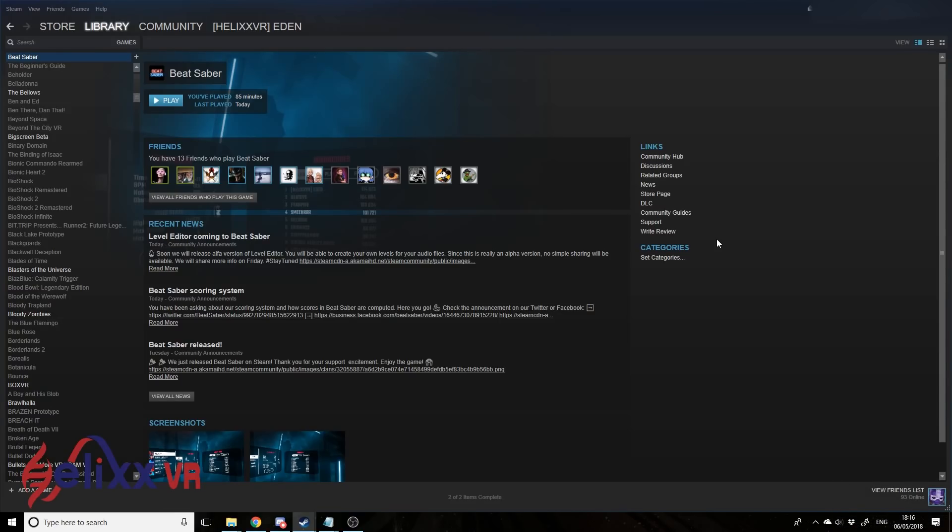This is just the very basics, just how to get already created songs in there. You can go further, you can make your own songs, there is actually already a fan made song editor.